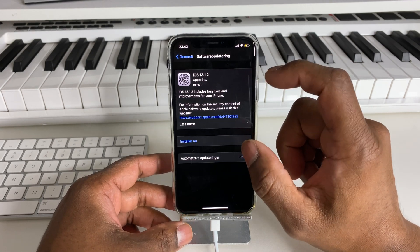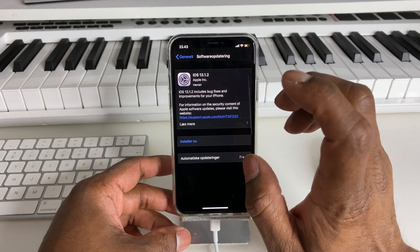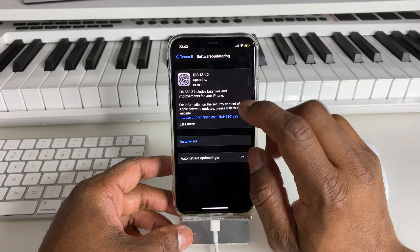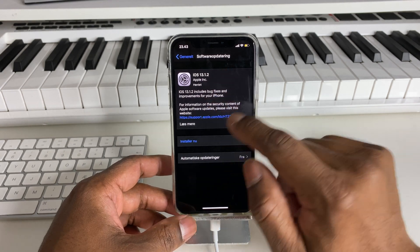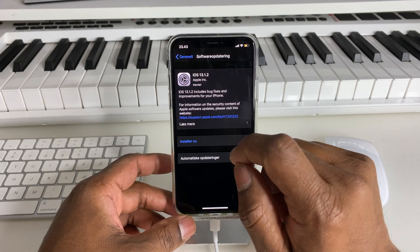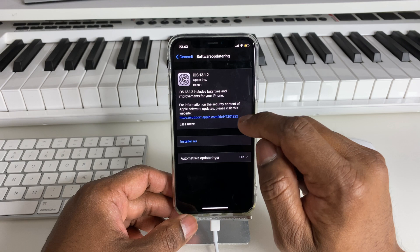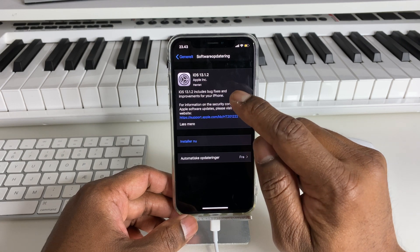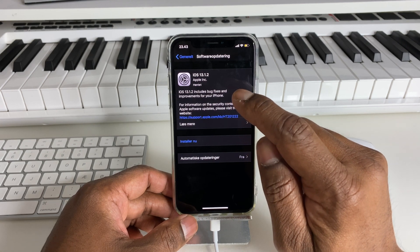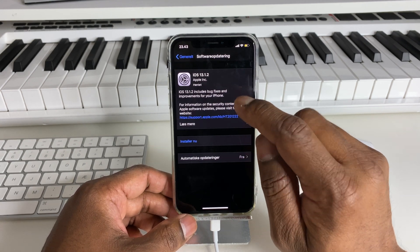If the phone is updated, we go to the latest update. This iPhone has iOS 13.1.2 — the latest update is installed.